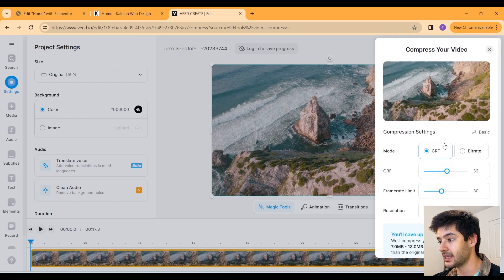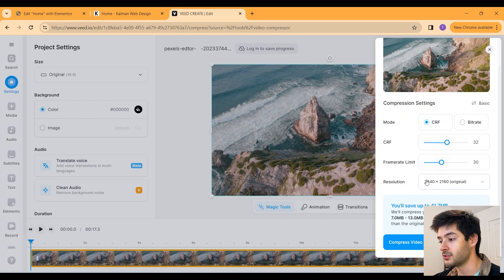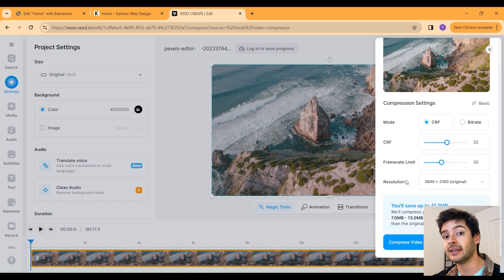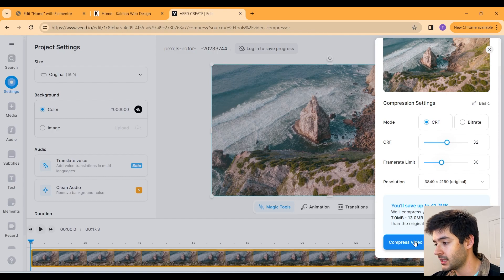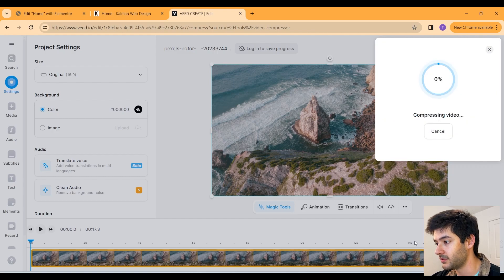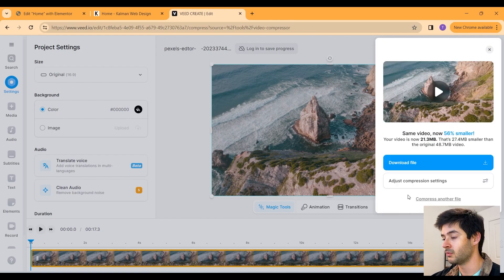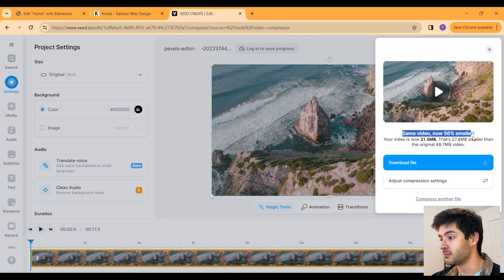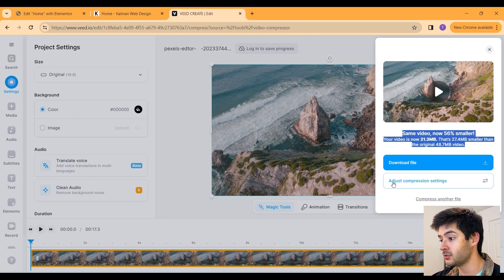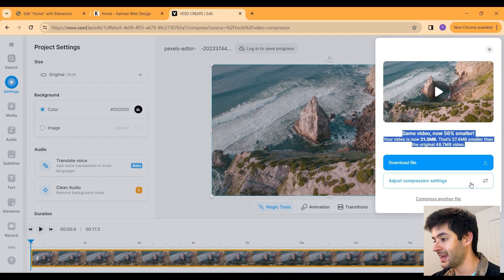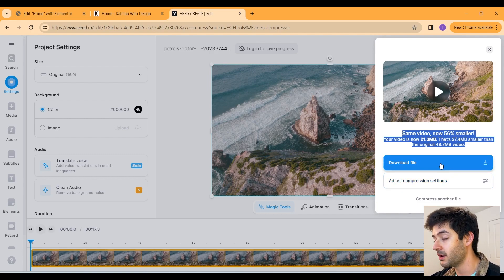If you want to change this later on, once you already compress the video, it will allow you to do that. Now let's select compress video and that's going to do its thing. Once it's done, it's going to tell you how much smaller it made your video and it will allow you to adjust the settings again and re-compress it.